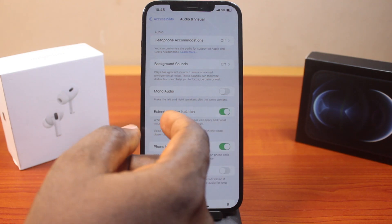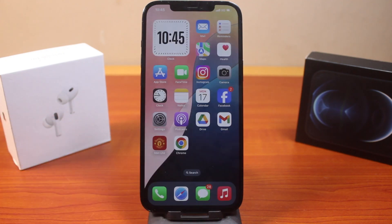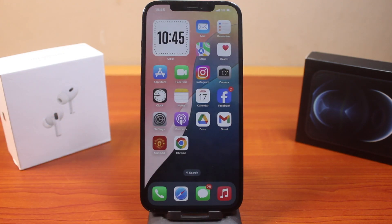So with this, you can turn on this feature to adjust the voice isolation on your video playback in the video player on your iPhone.